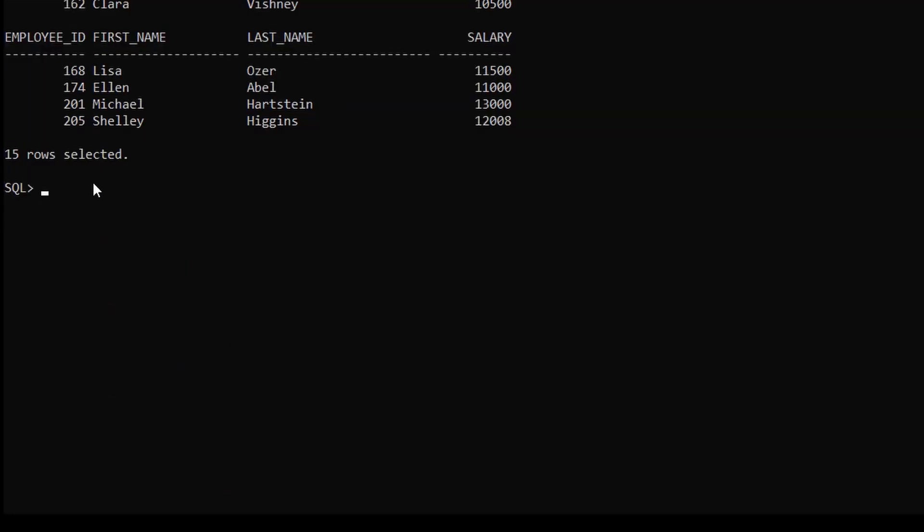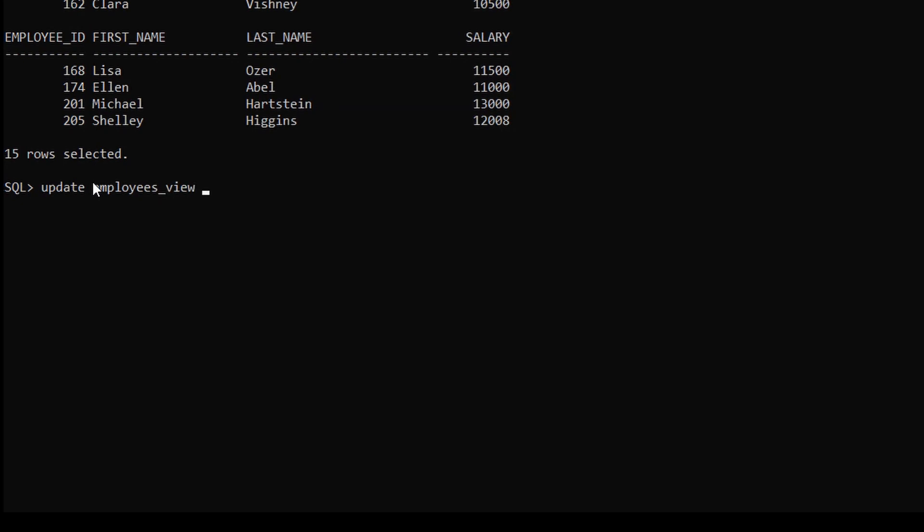For this just type update. Now we have to give the view name which is employees_view. Set. Now we have to give the column name here. We will update first name here.